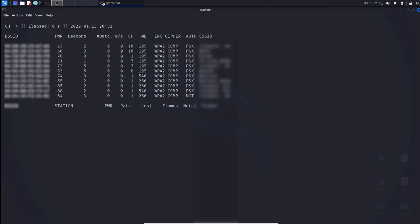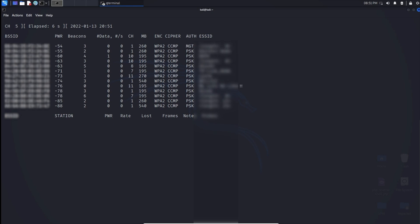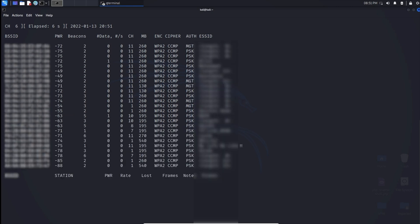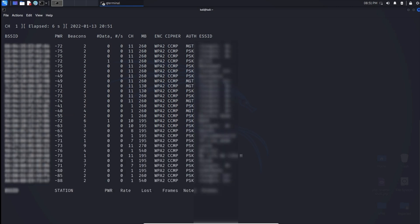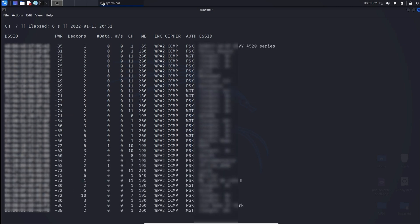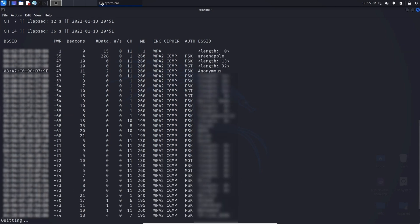We can hit enter and we can see results starting to filter in here. It gives us information on all the wireless networks within the area currently. I did press control C to stop the results from coming in so we can talk about it.